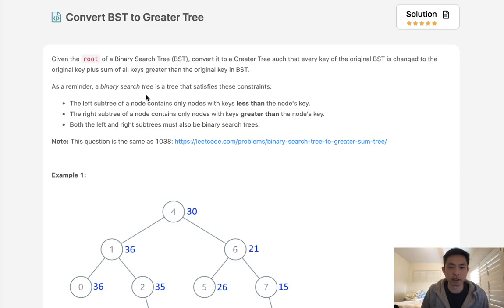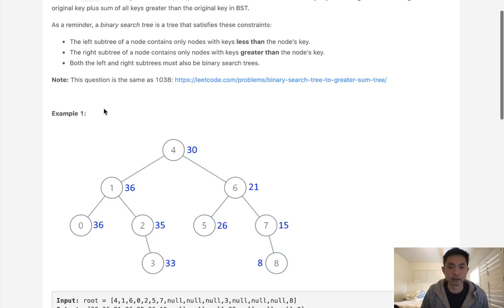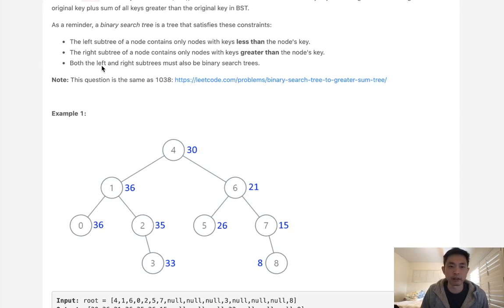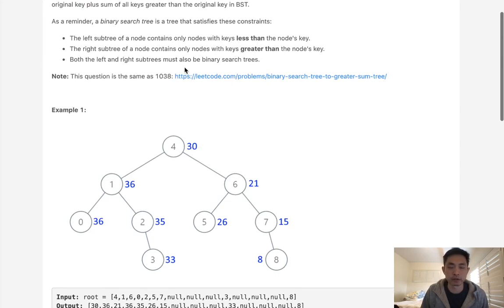As a reminder, a binary search tree satisfies these constraints. The left subtree contains only nodes with keys less than the node's key, the right greater, and both the left and right subtrees must also be binary search trees.